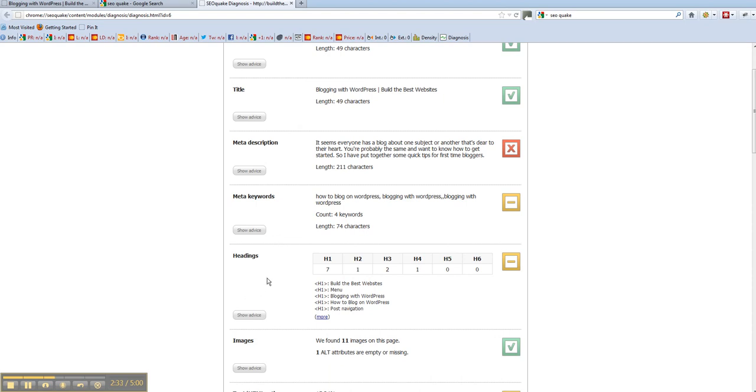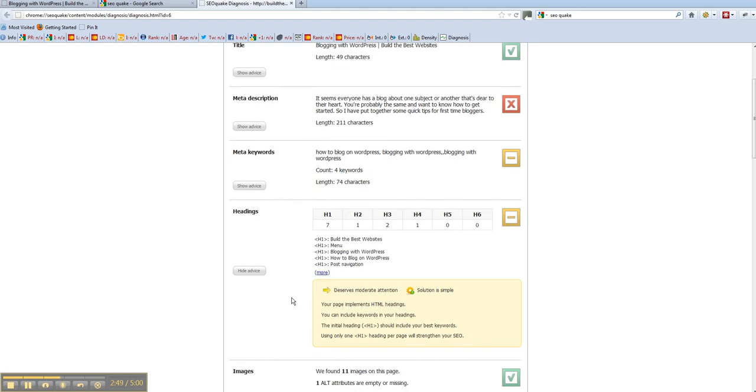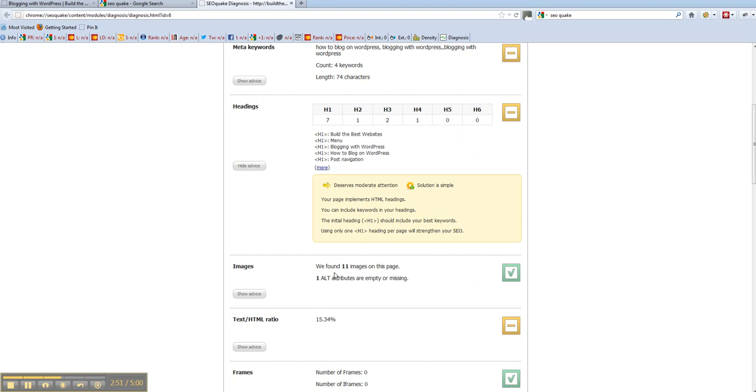Same with headings. It'll show me that there are too many h1 headings as in here. I don't know why it comes up with these. It's doing something wrong or I'm doing something wrong. Menu, Blogging with WordPress. I'm not putting h1 tags on those. They're just coming up automatically.